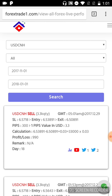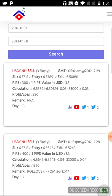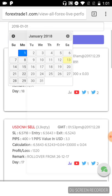For example, we'll select November 1st 2017 to January 1st 2018 and search. You can see the USD/CNH signal right here. In each tab you will see four options: Chart, YouTube link, Twitter entry message, and exit message. We'll click on Chart.